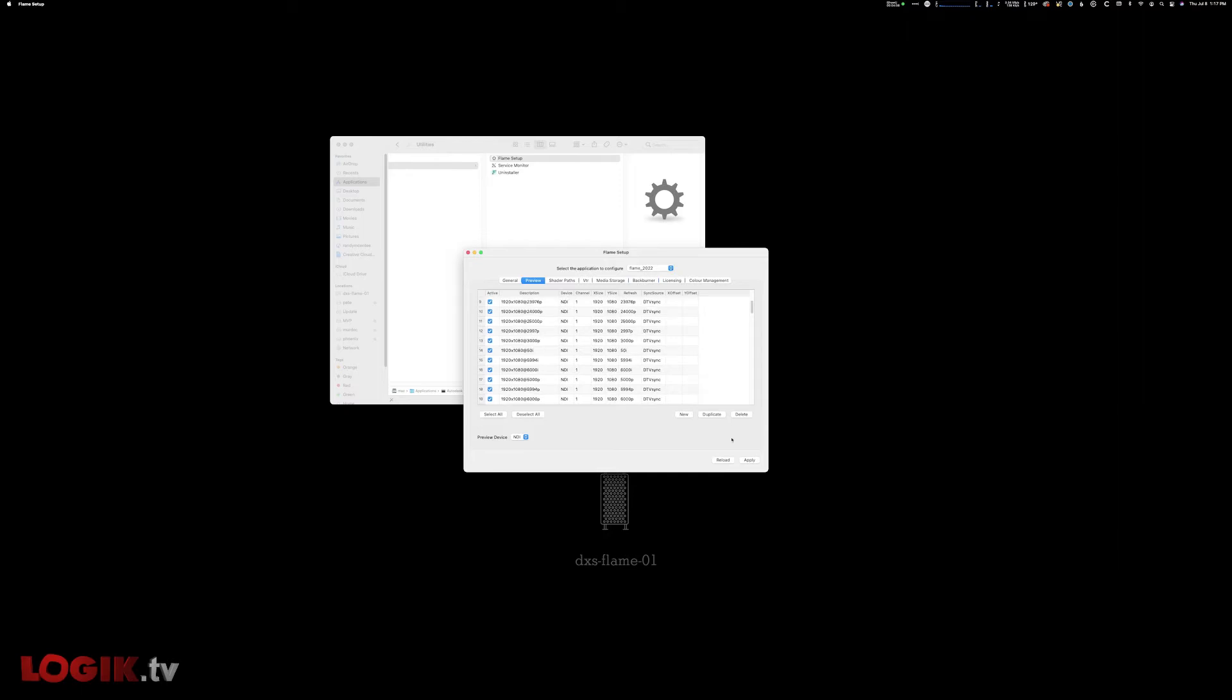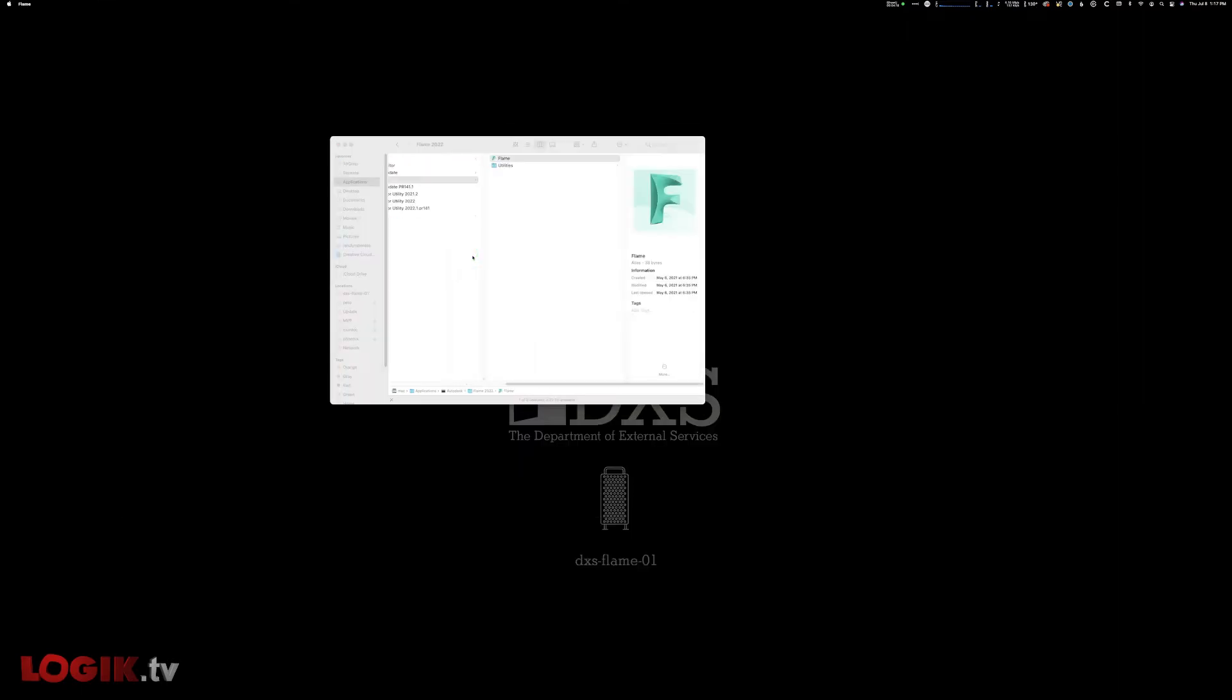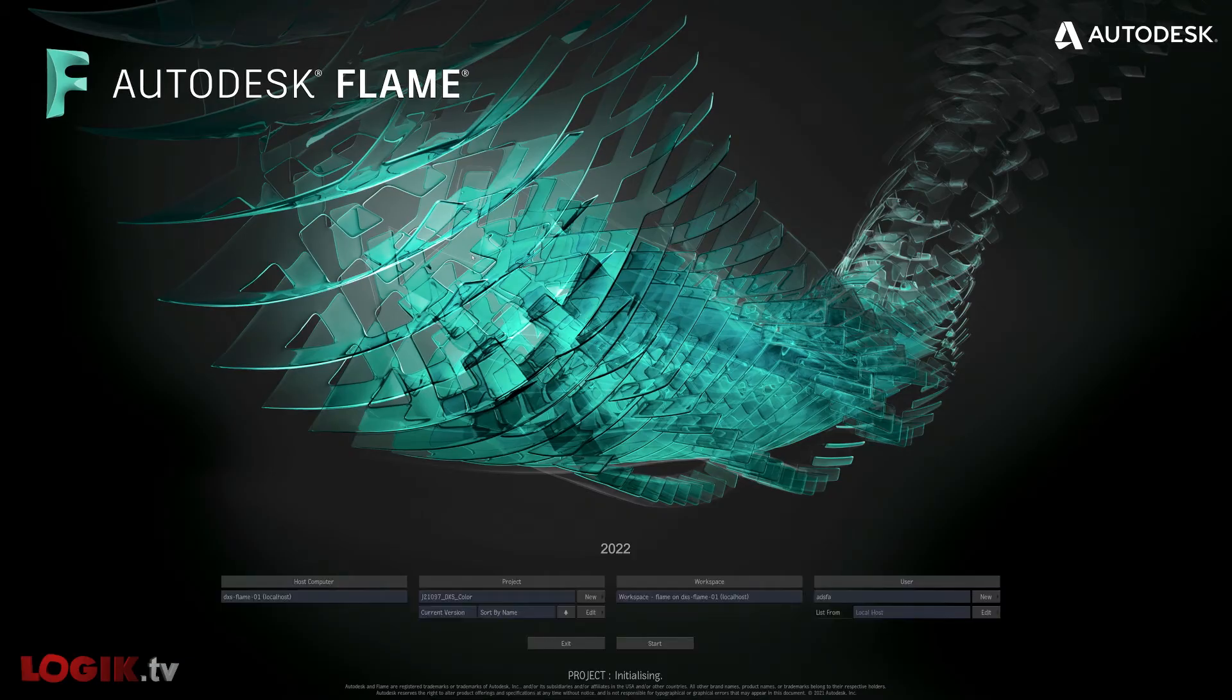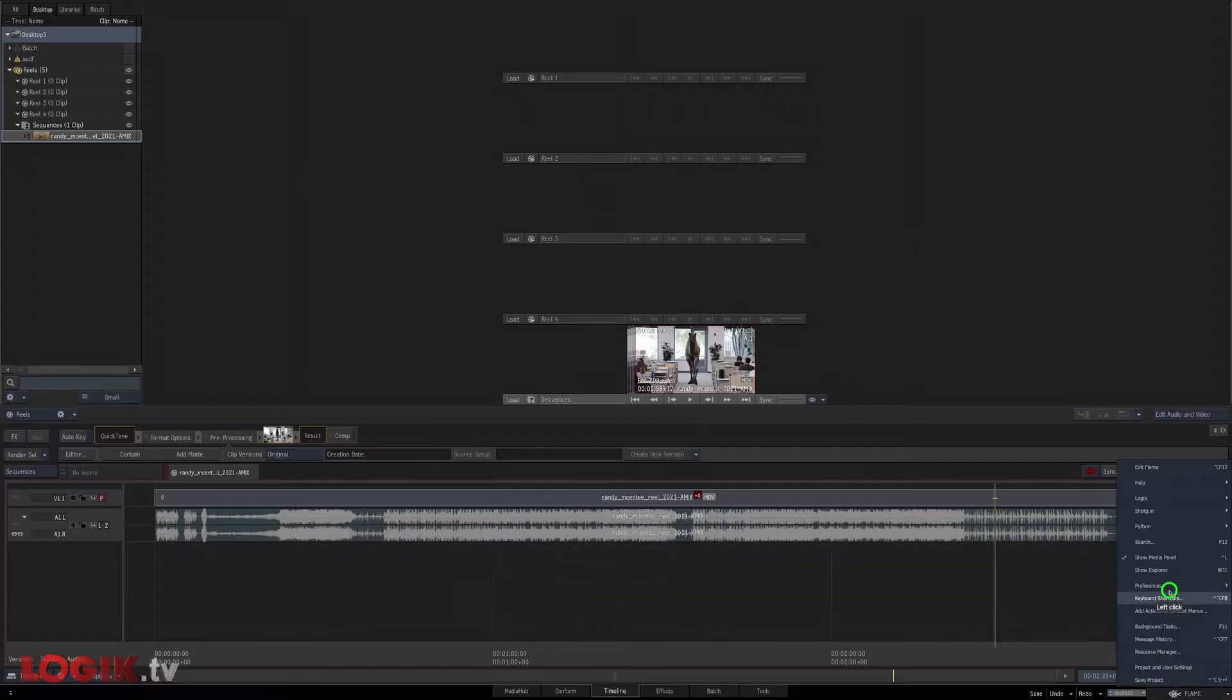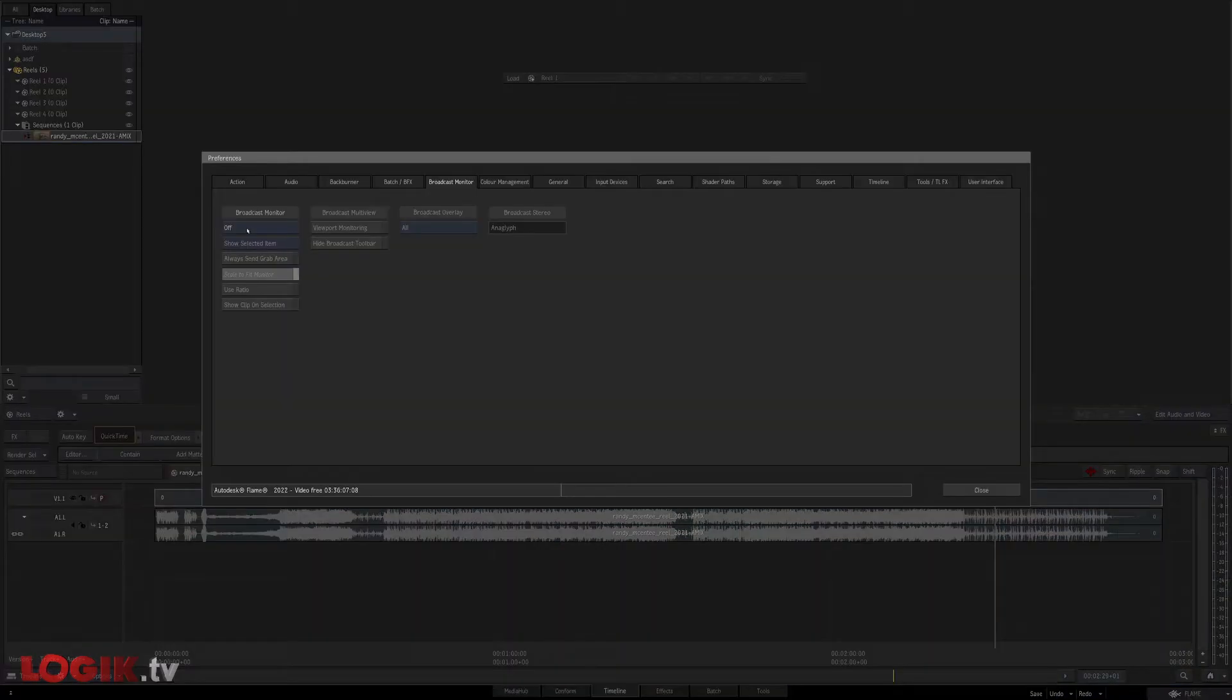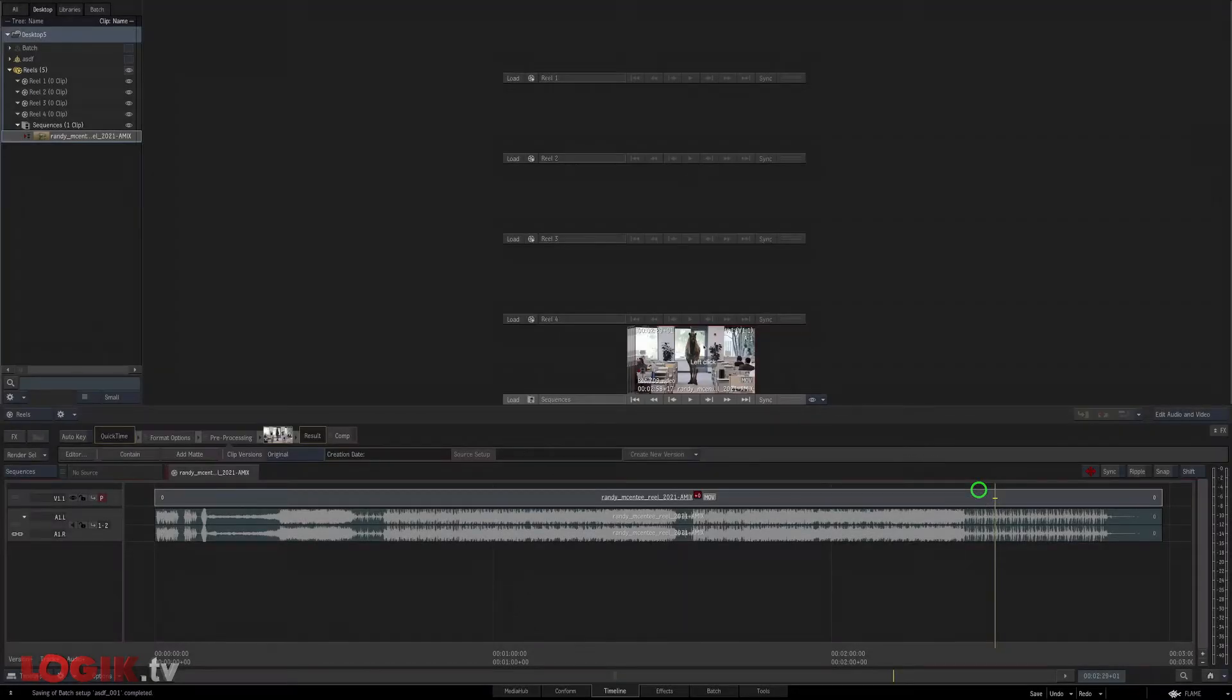Let's launch Flame 2022. Under the Flame menu, select Preferences, Broadcast Monitor. Under Broadcast Monitor, enable NDI output. I'll enable Scale to Fit Monitor, Use Ratio, and Show Clip-on Selection. Boom. We're all set.